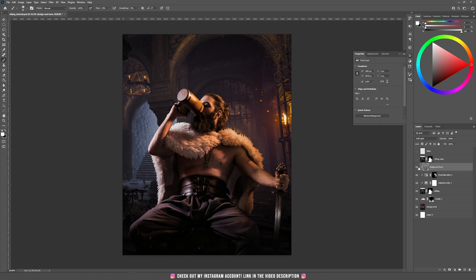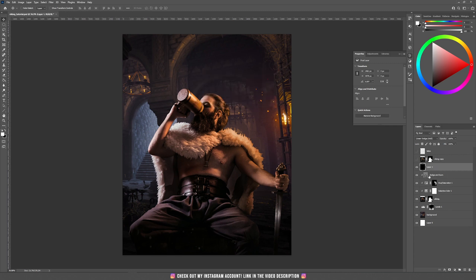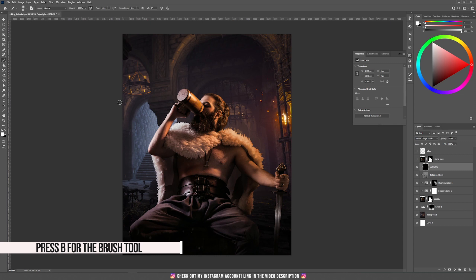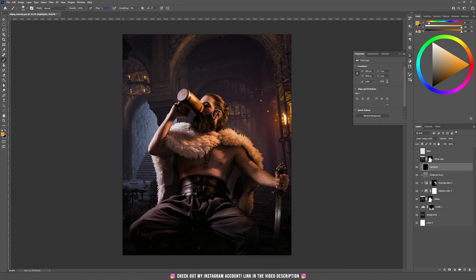This is with dodge and burn and this is without. Now let's add some more highlights to this Viking. Go to Layer > New Layer, this time set the mode to Linear Dodge and fill it with black. Hold Alt, click between the layers to clip it inside the Viking layer. Name this one 'Highlight.' Take the brush tool, use some orange color, and set the flow to around 3%.